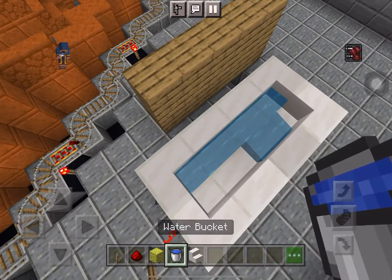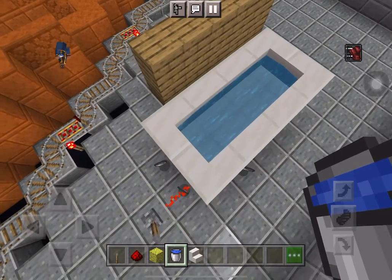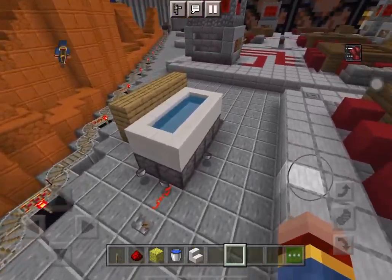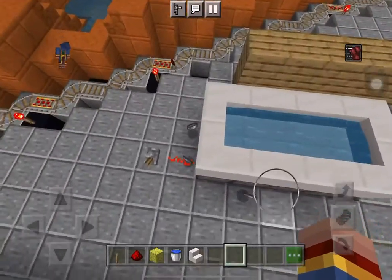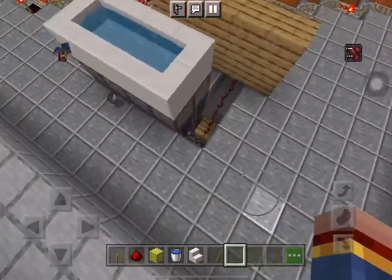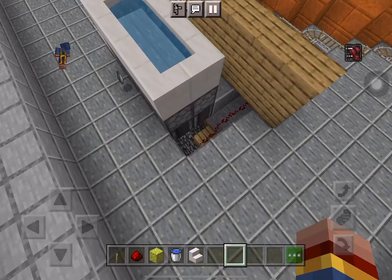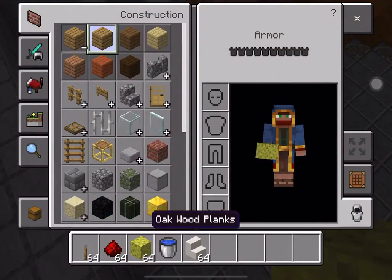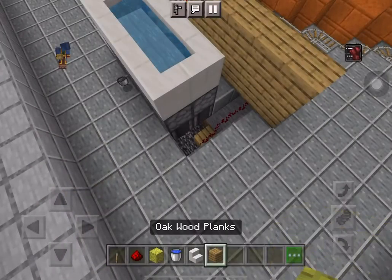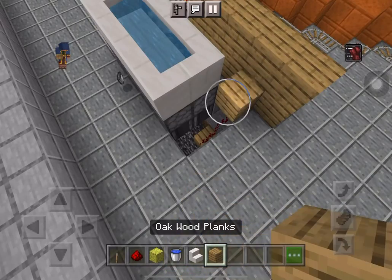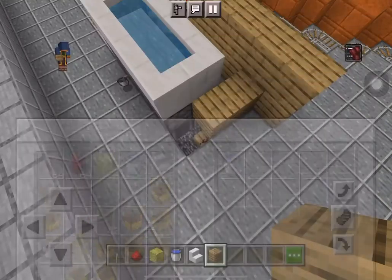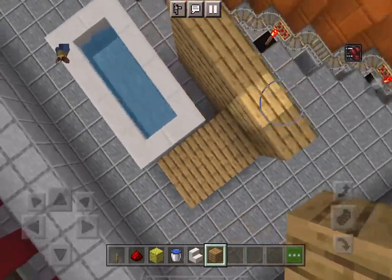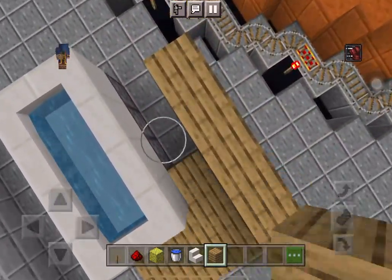Now all we got to do is fill this with water — and there we go! A full bathtub! All we got to do now is cover the redstone, and voila, you can build your house now.